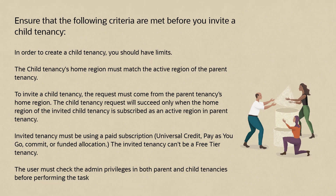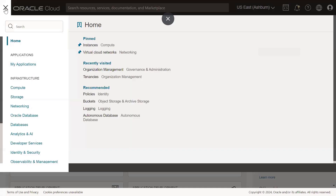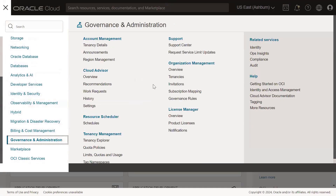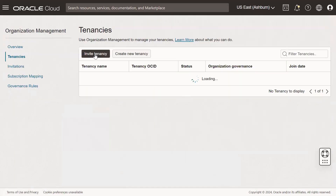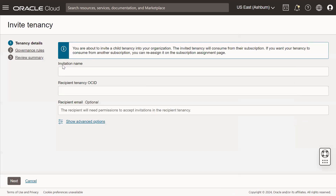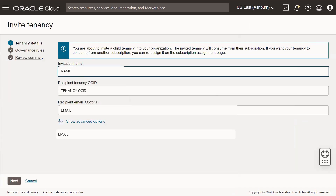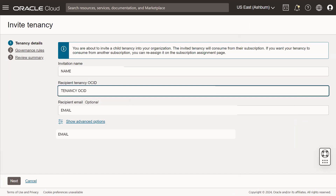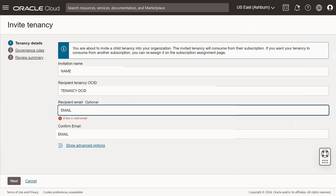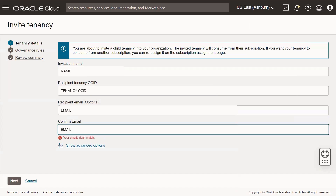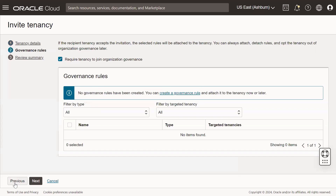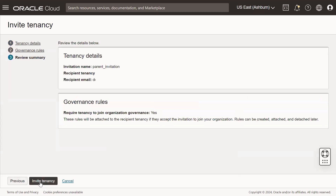The user must check admin privileges in both parent and child tenancies before performing this task. Sign in to the parent tenancy. Navigate to Governance and Administration. Under Organization Management, click Tenancies, then click Invite Tenancy. Add details: enter the invitation name that will be visible to the recipient, enter the recipient's tenancy OCID (the child tenancy OCID), and enter and confirm the recipient's email address. Click Next. You can skip Governance Rule and attach them later. Click Invite Tenancy. Once done, an invitation is sent from the parent tenancy to the recipient tenancy.